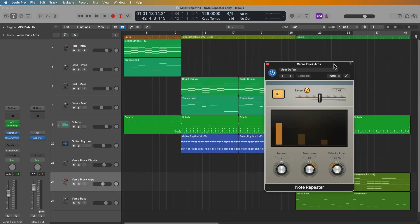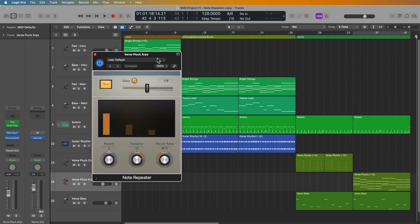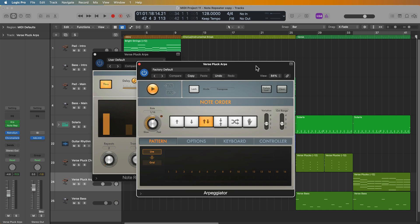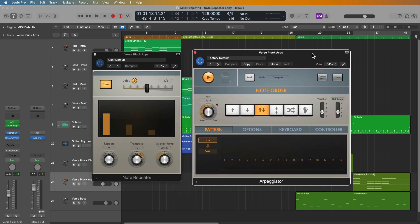Okay, so that's how you can use the Note Repeater in Logic Pro, and how you can pair this up with other MIDI effects like the Arpeggiator. I hope you guys enjoyed this video. If you did, please leave it a thumbs up and subscribe to the channel to see more content like this. As always, thank you so much for the support, and thanks for watching.